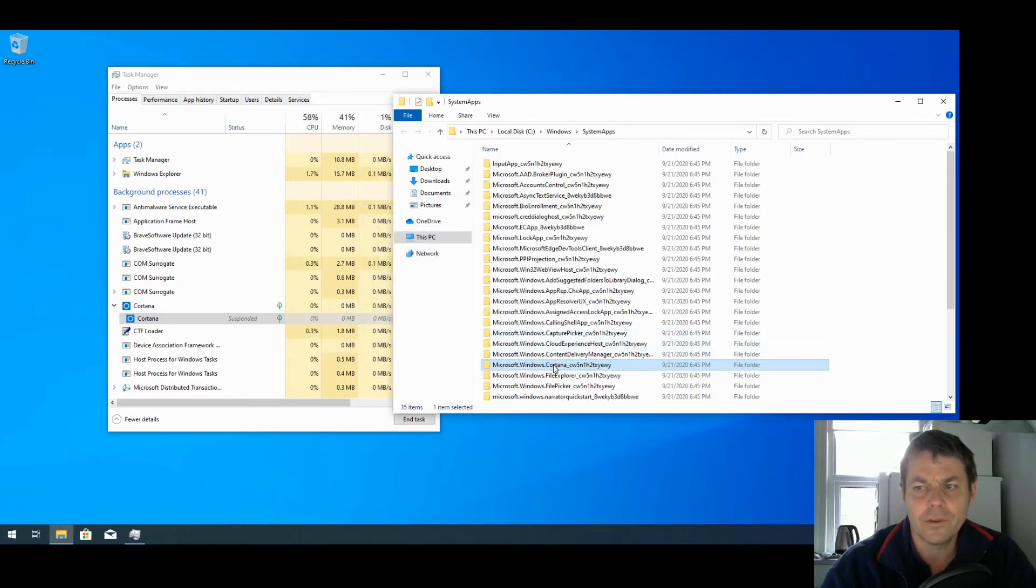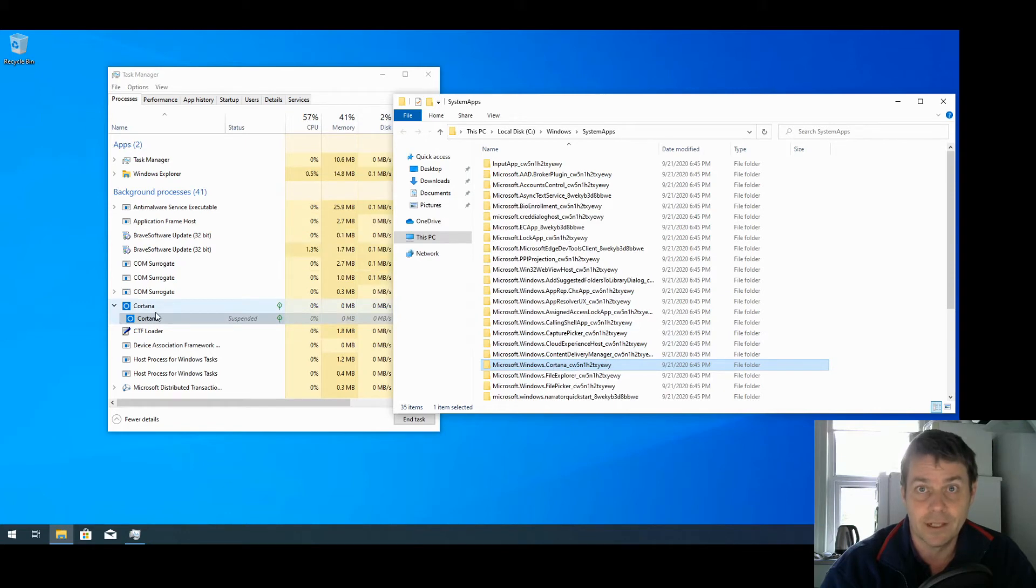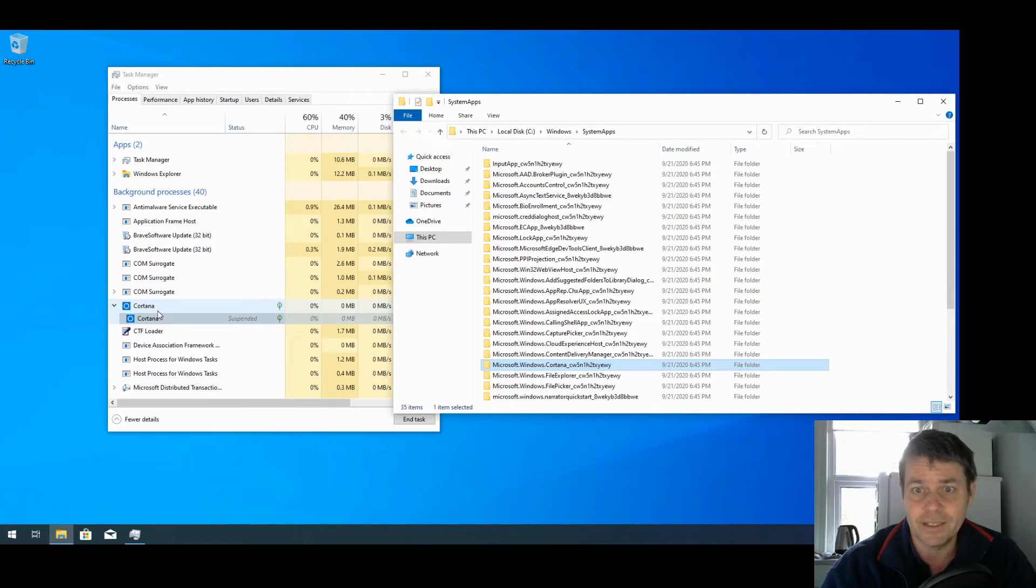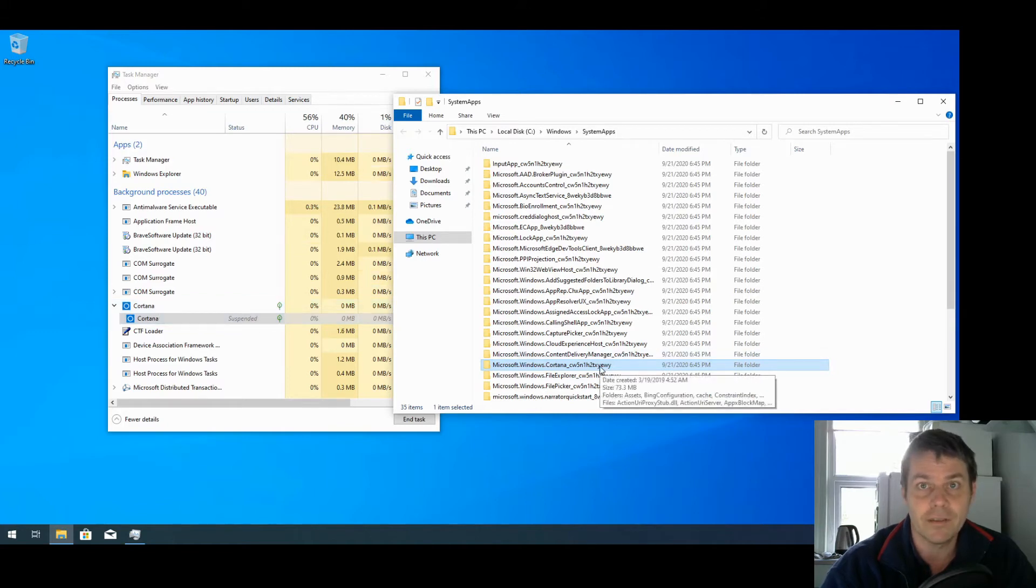So what we want to do is shut down Cortana from the Task Manager, and then in the brief split second that it is shut down, we want to rename this folder.